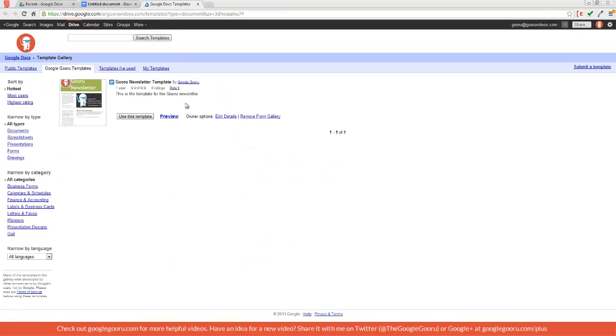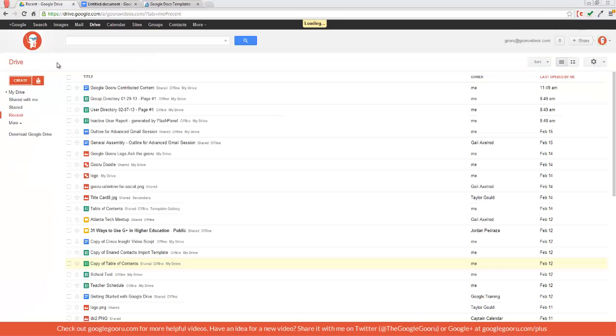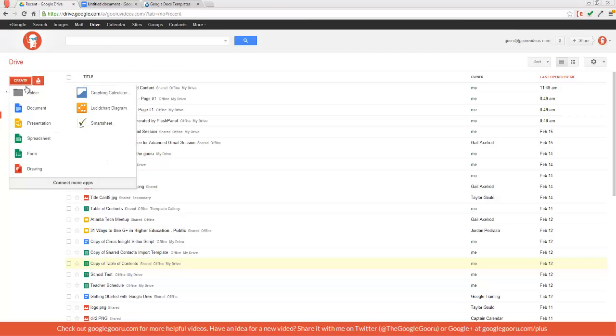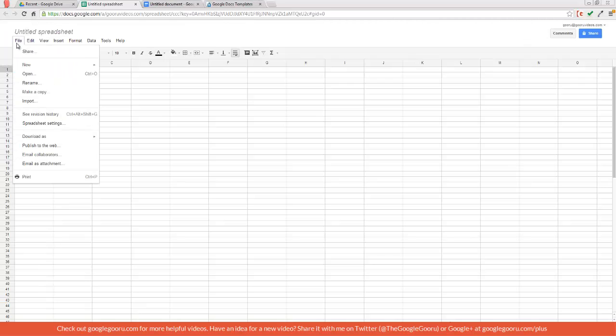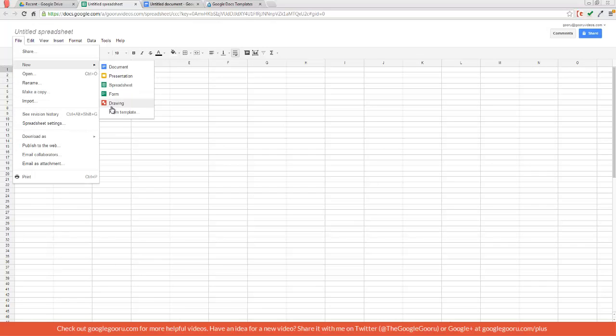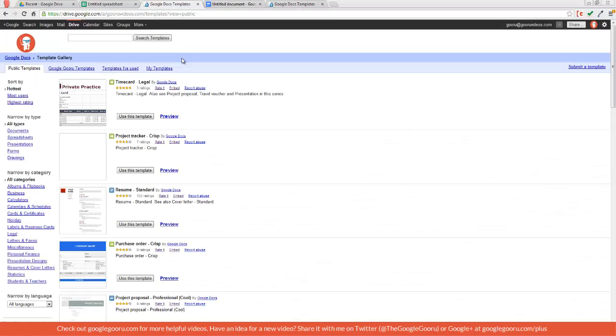So this takes me to my templates, and I can also click on public templates as well. This is the case for the other types of docs. So I'll click create spreadsheet, File, New from template.